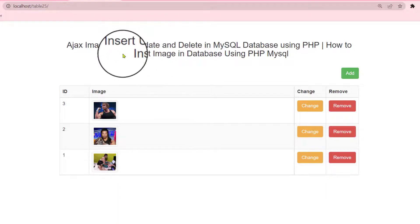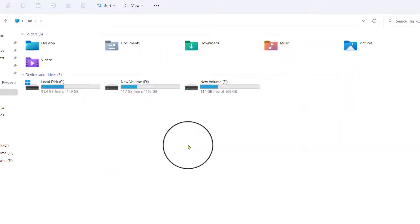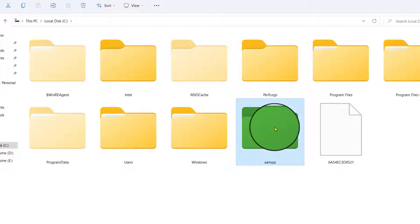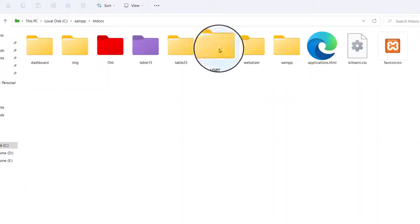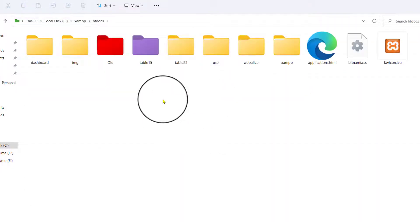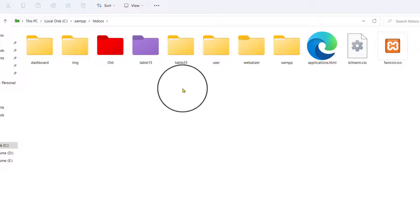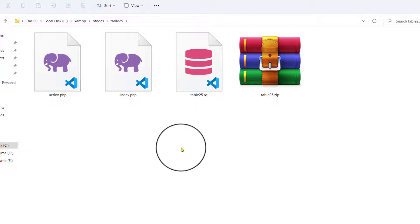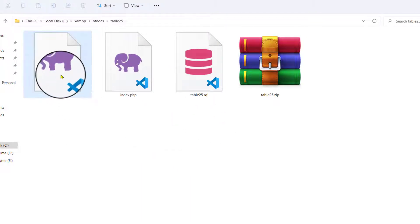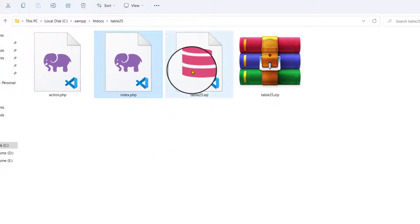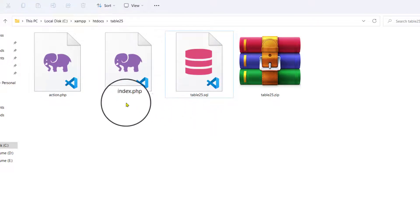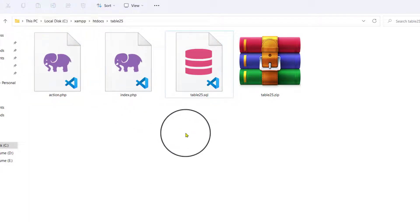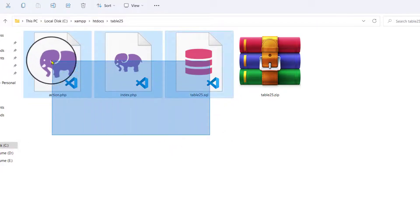Now I'm making this table. If you would like to make this table, you have to go to your C drive, then xampp, then htdocs, then the table folder. Today I am going to share table 25. That is the action index and this is the database. Now I am going to share how to connect the database with index and action.